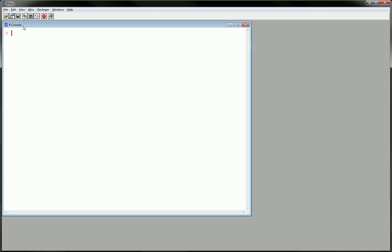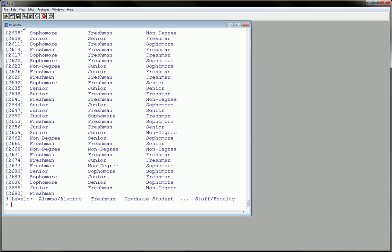What am I talking about? Well, I have this variable here called standing, and if we take a look at it, it's standing at a college or university. There are nine levels all the way from alumni to freshman, graduate student, sophomore.